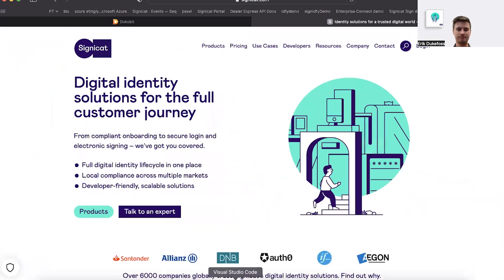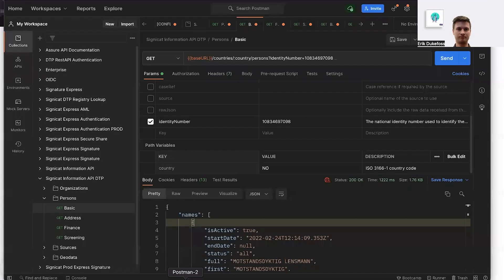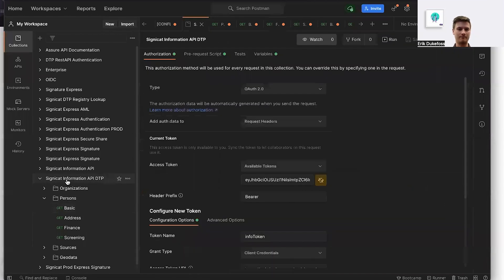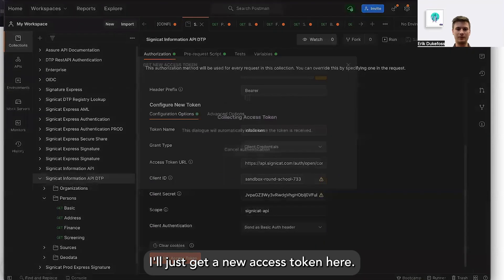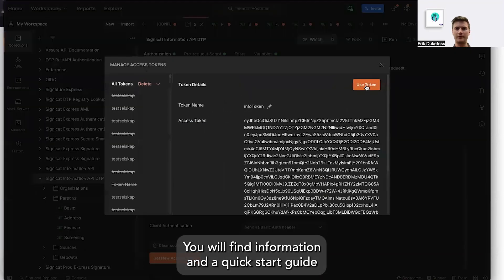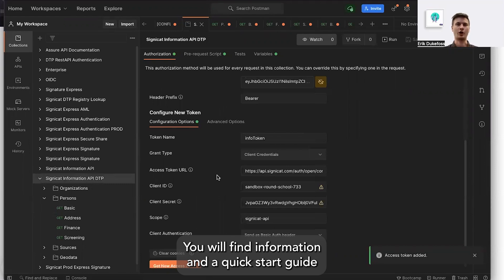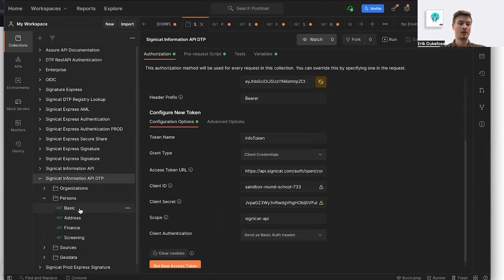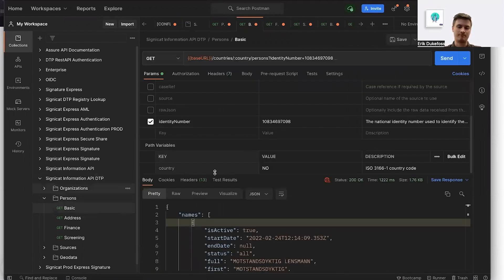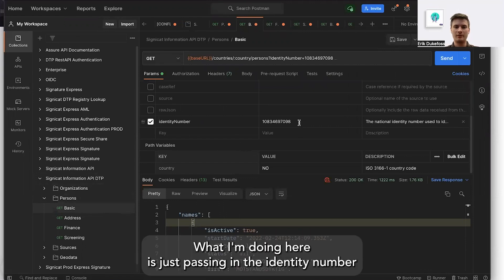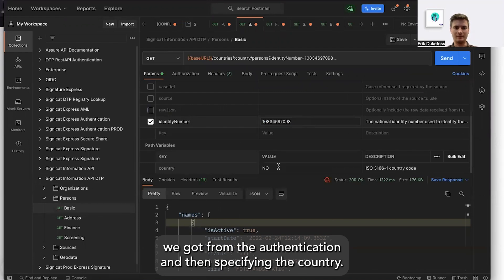Let's move over to Postman. I'm in a collection called Signicat Information API in our DTP platform. I'll get a new access token here — you'll find information and a quick-start guide on our developer pages on how to do this. Then we'll go to the basic endpoint under persons.